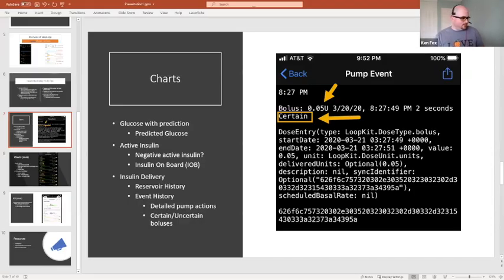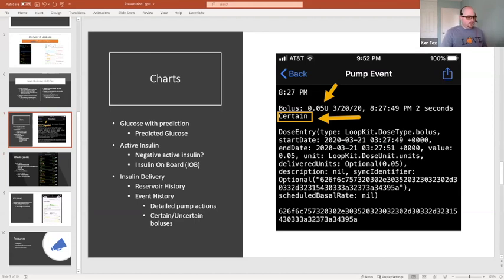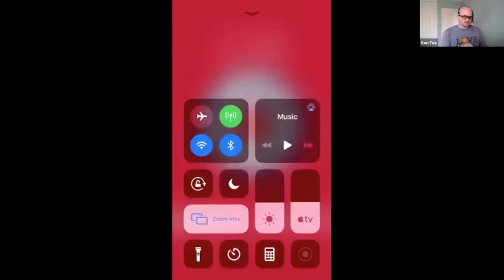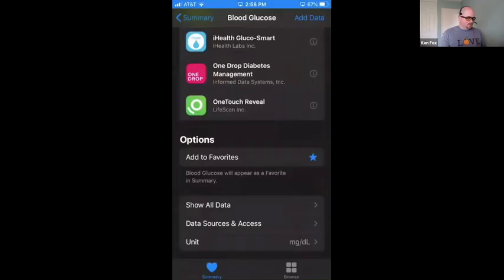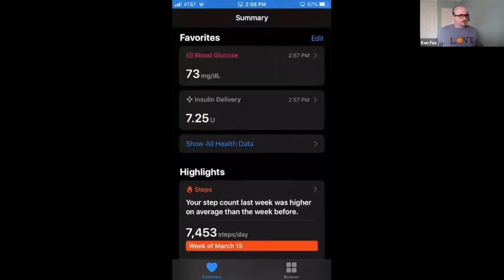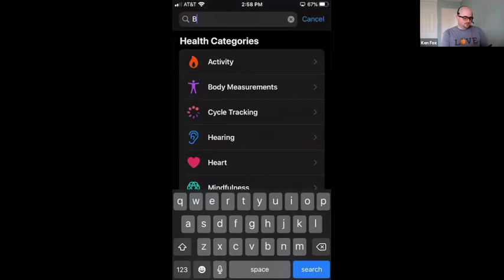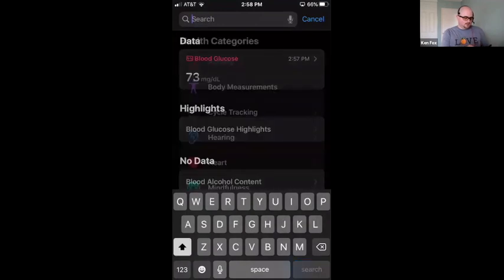Apple Health — Loop's database is in there. It's where all the information about carbs, insulin given, and everything is stored. If you were to enter things yourself into there, it would affect what Loop thinks is happening. In Apple Health, go to the browse section and find two things: blood glucose and insulin delivery.